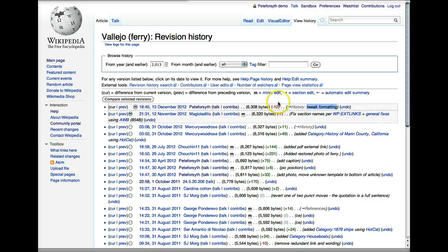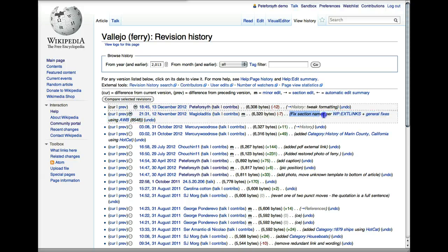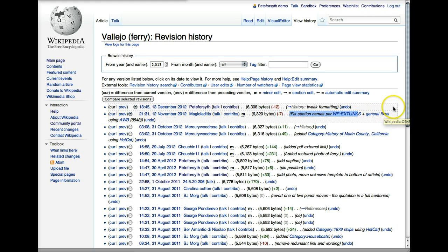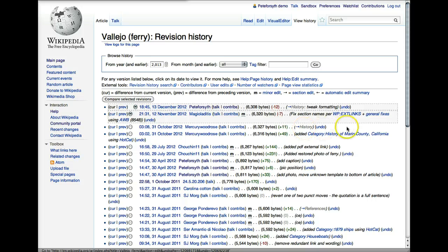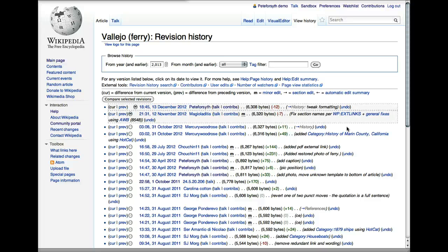So in this case, I tweaked the formatting. In the previous edit, this person fixed section names according to a certain policy or guideline document. In the edit before that, the person did not indicate exactly what their edit was, but you can see it was to the history section. This is a good reminder of why it's important to enter an edit summary every time you make an edit because it helps people understand what you're doing and it helps people work with you.